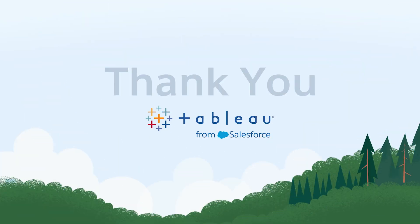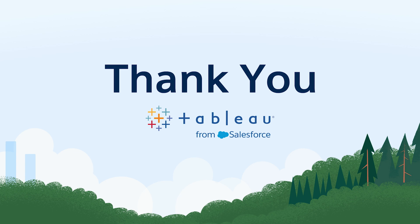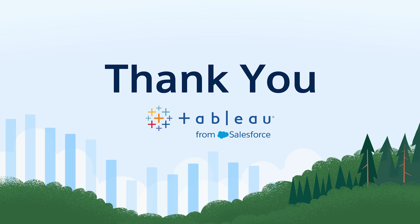That wraps up the Tableau 2022.4 highlights. As always, thank you for joining. These are just some of the exciting features in Tableau 2022.4. For more information on these features and more, please visit Tableau.com.